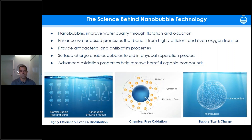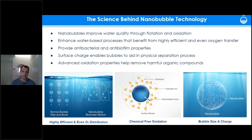We deploy nanobubbles in a variety of industries — industrial wastewater, produced waters from oil and gas facilities, irrigation to enhance crop development, and fish farming aquaculture facilities both onshore and offshore. Today we're focusing on how air and oxygen nanobubbles improve aquatic ecosystems like ponds and lakes.